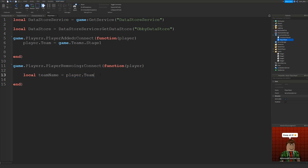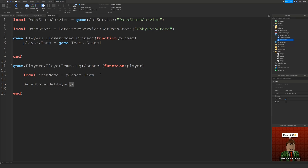Now we call datastore:SetAsync. SetAsync tells the script we want to save to a player's DataStore. We have to tell the script where we want to save this data — currently we're saving in the obby DataStore, but we need a connection between the data and which player it belongs to. Each player has their own key — a unique identifier in the DataStore. We could have thousands of players' data in one game, so keys tell us who the data belongs to.